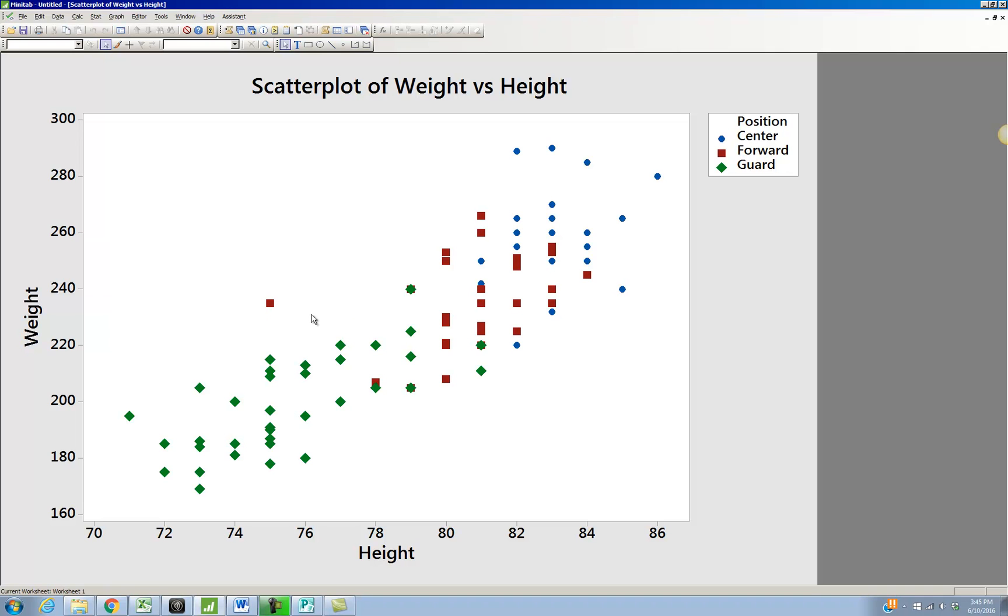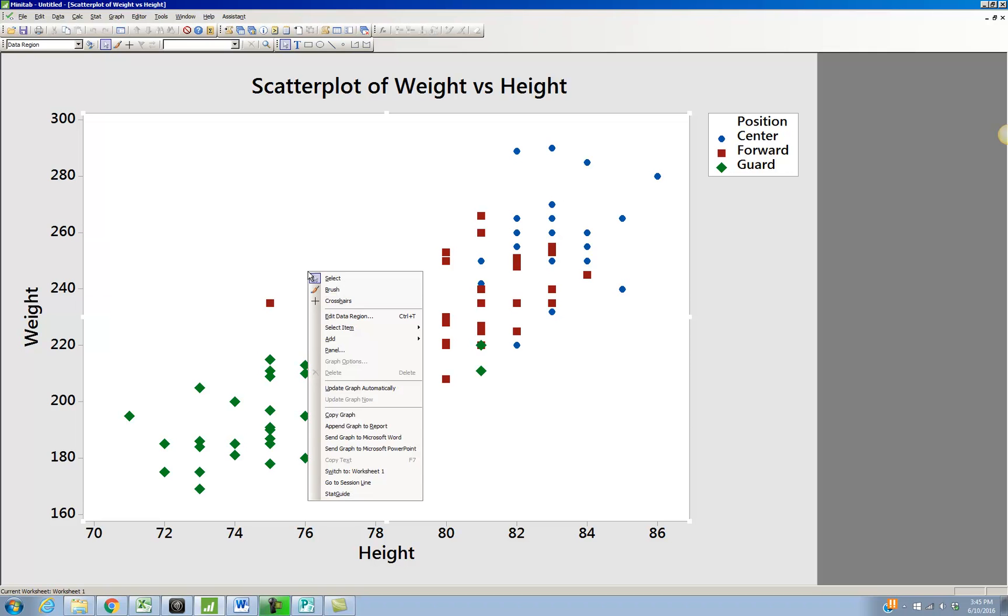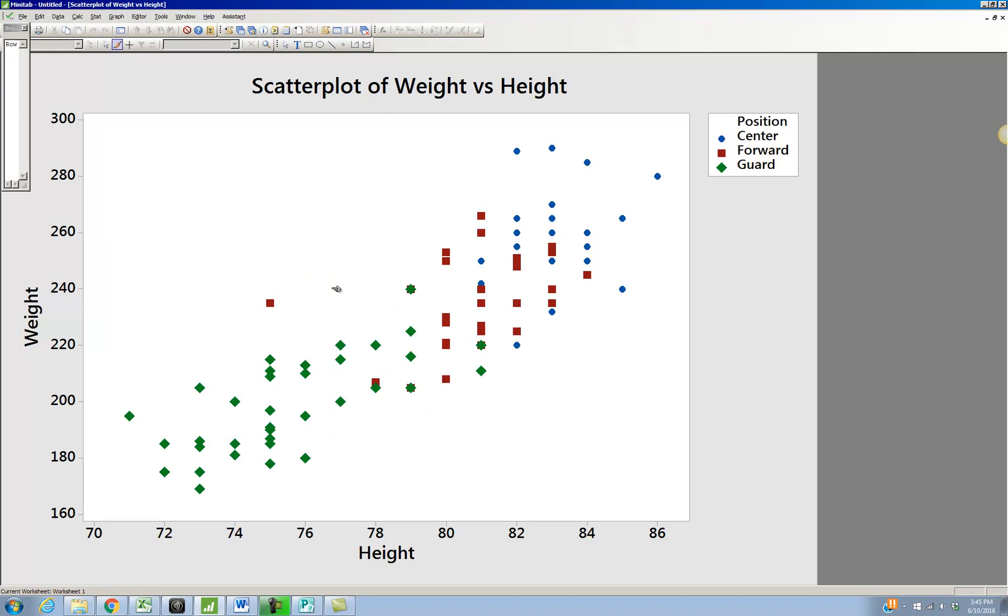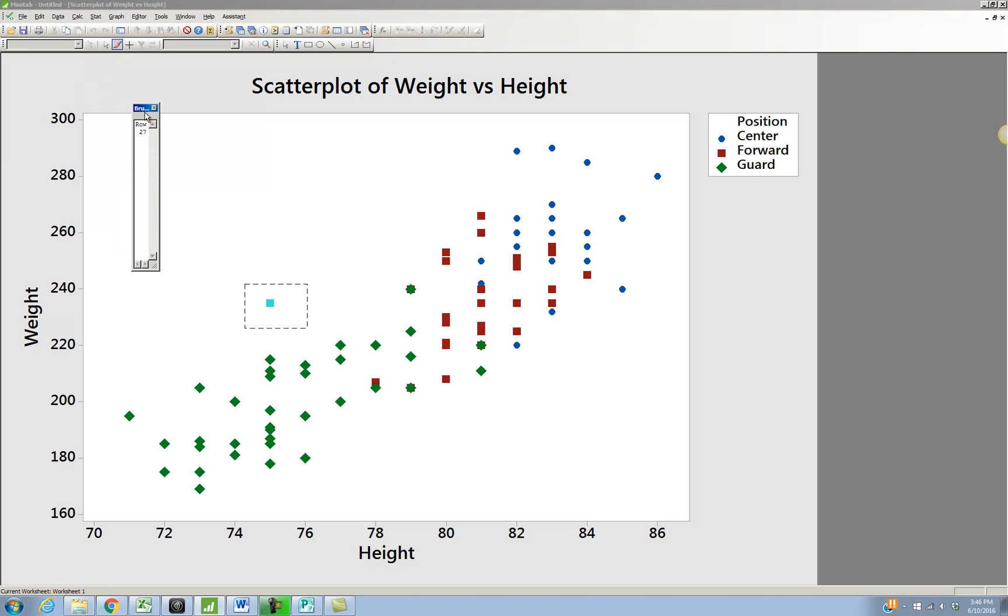And another thing you can do in Minitab that's kind of interesting, if you right click on the graph and select Brush, then you can highlight these points here. So I highlighted that point. And notice this other little box up in the corner.